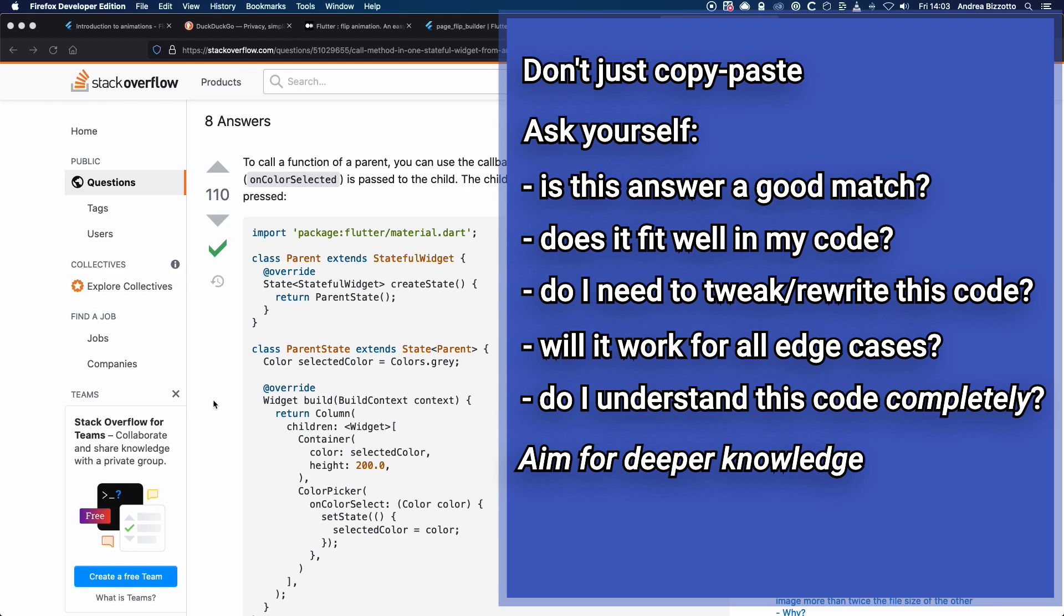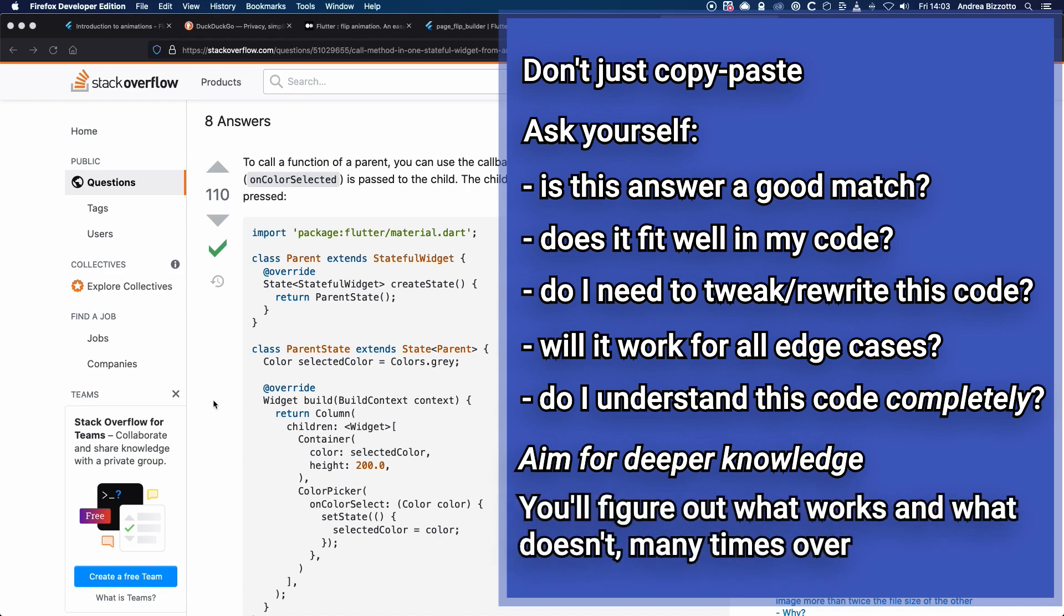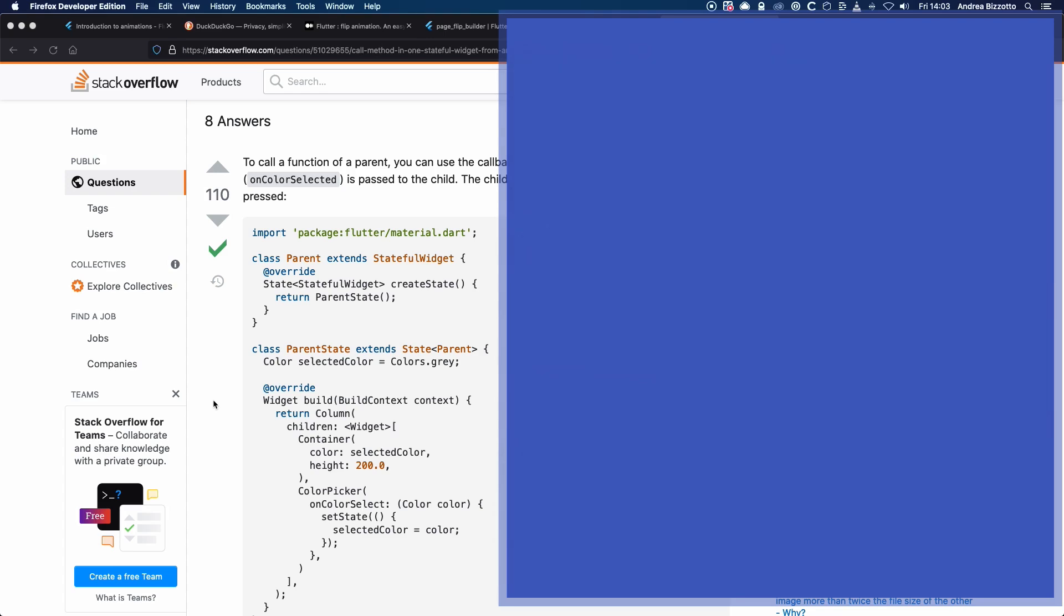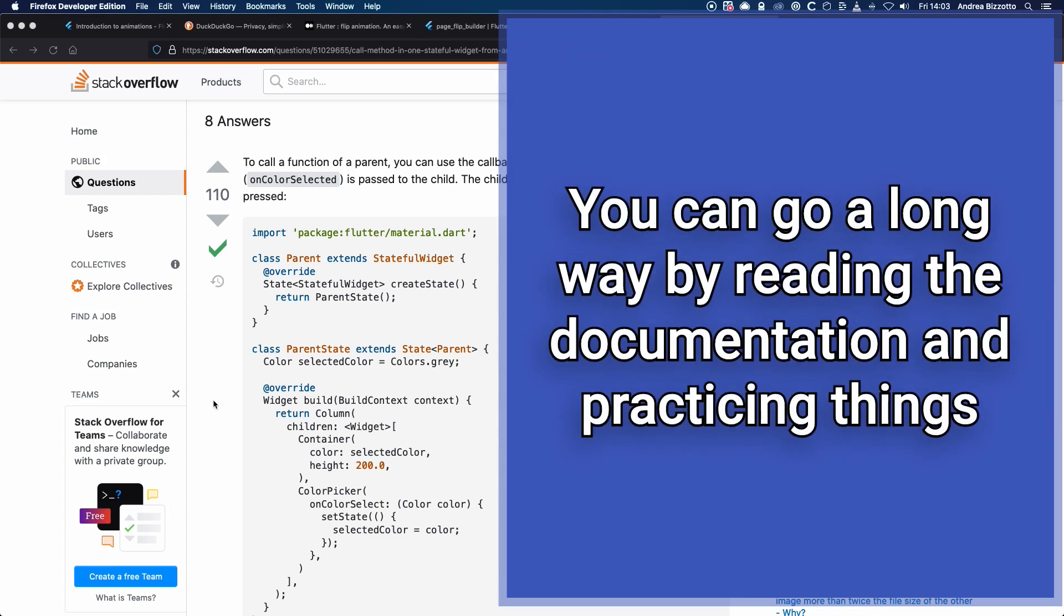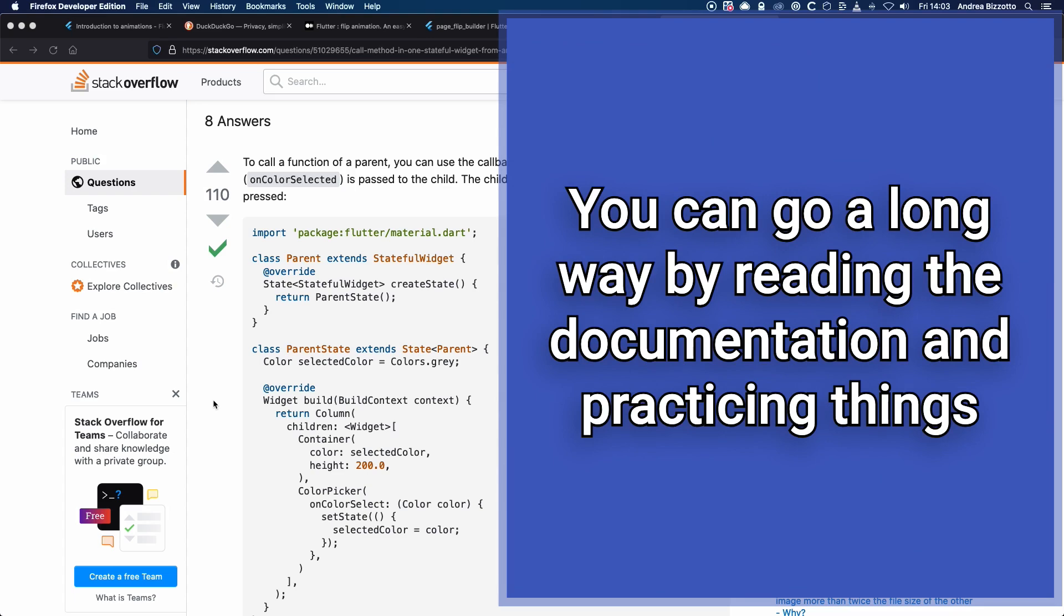And if you do this over and over, you'll get superpowers. Because you'll become stuck less often and manage to solve things without asking and waiting for help. You'll also build muscle memory about what works and what doesn't. And all of this is to say that you can go a long way just by reading the documentation and practicing things.